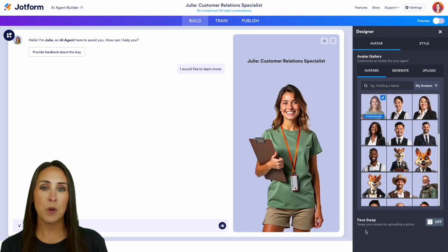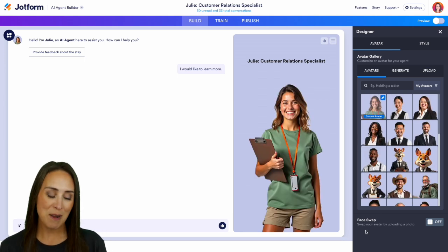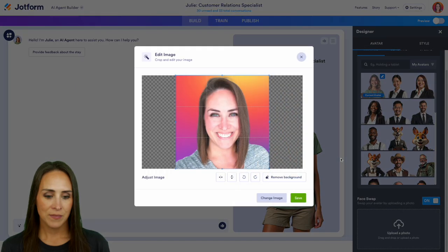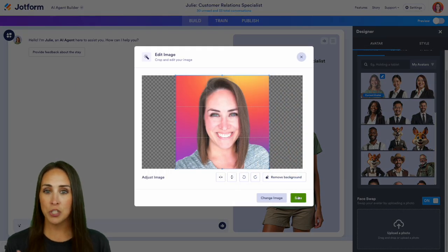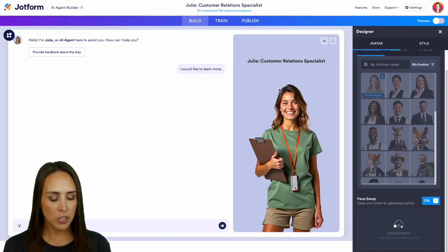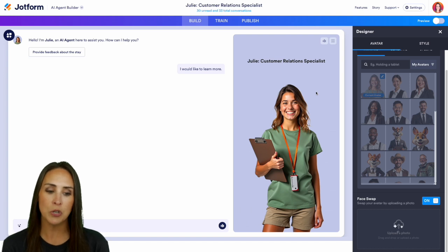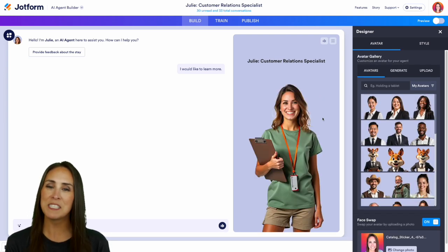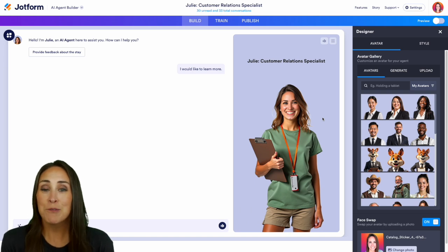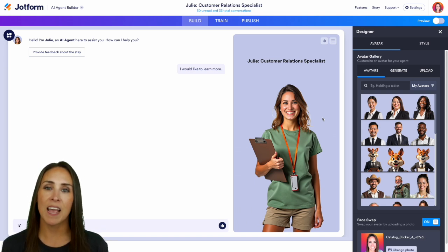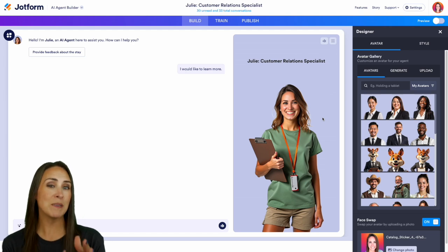Down here at the bottom, we have face swap. I'm going to go ahead and turn this on. I'm going to choose a photo — I'm just going to use my general JotForm avatar logo. We can see it's uploading. If we watch her face, we should see it change to resemble a little closer to me. And there we go — she looks a lot more similar to me. It really is as simple as that.